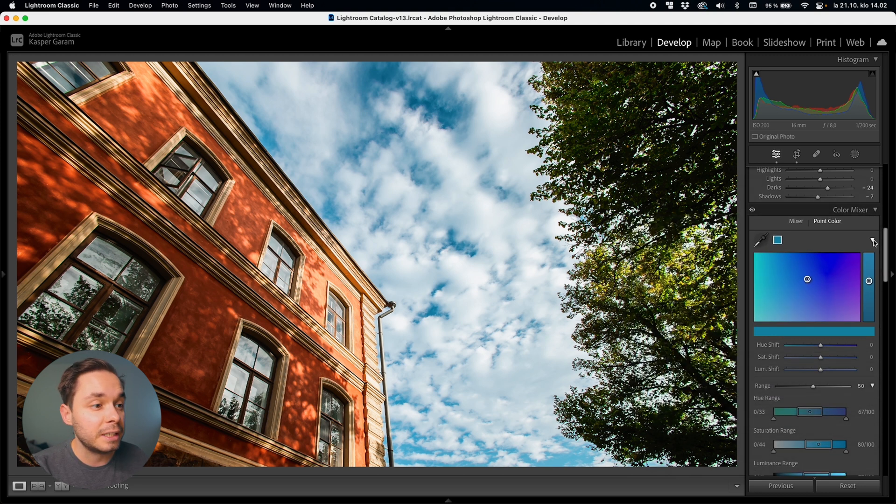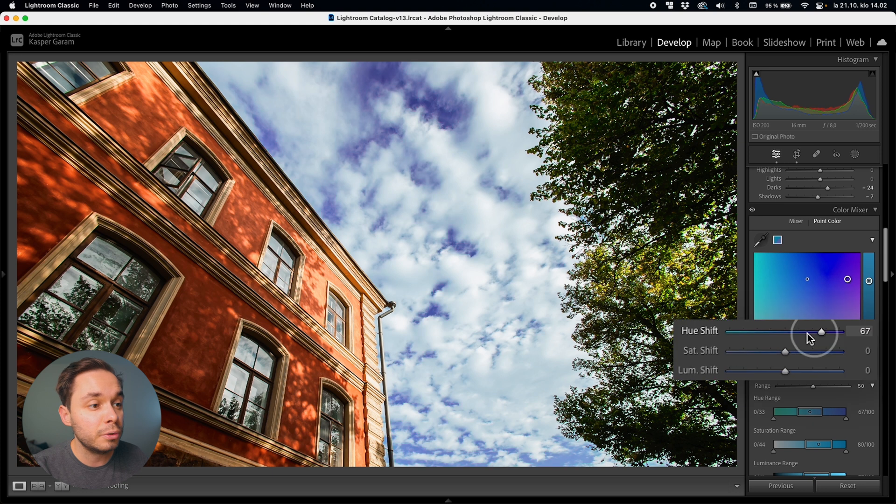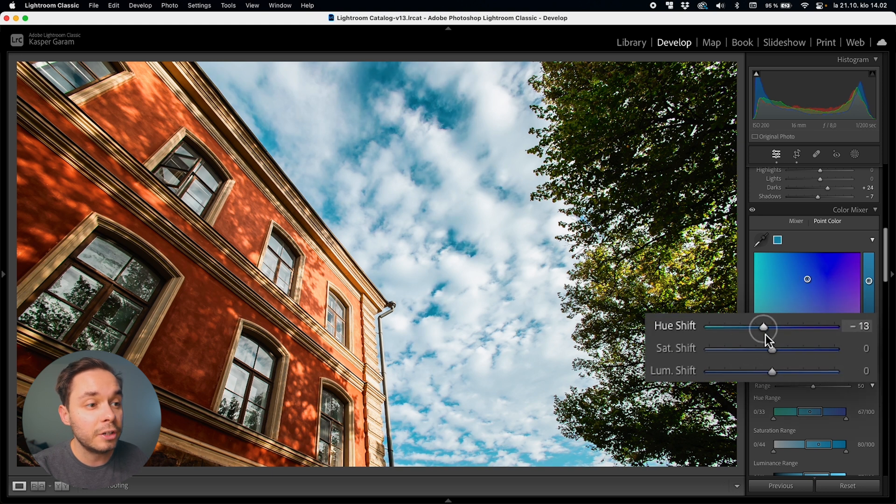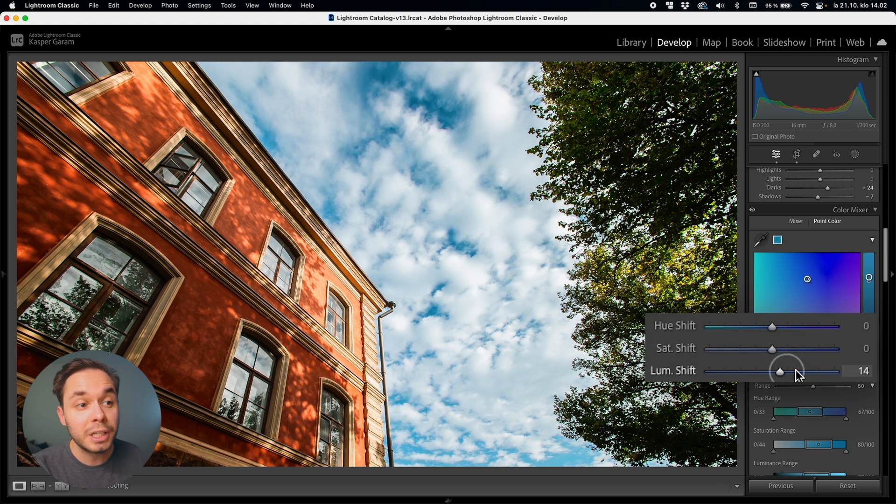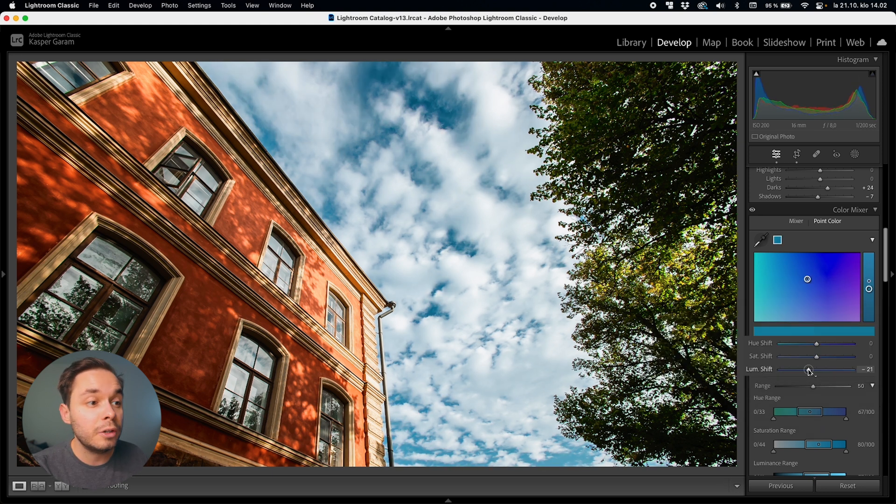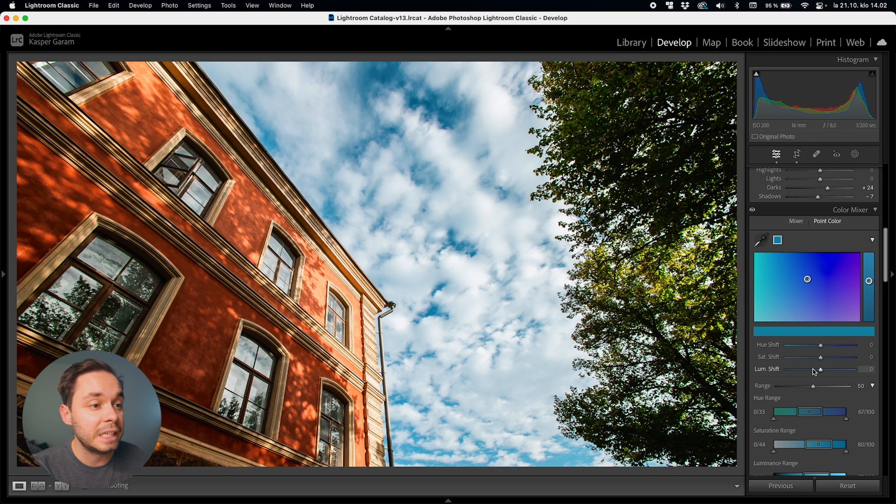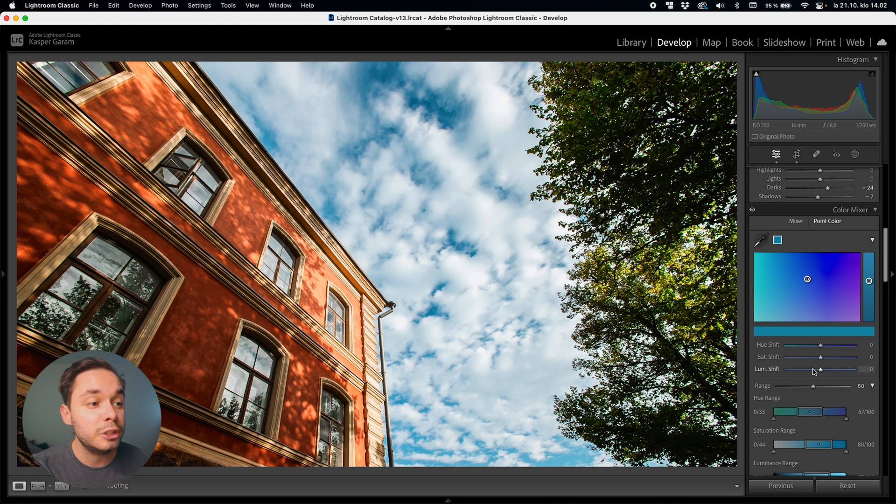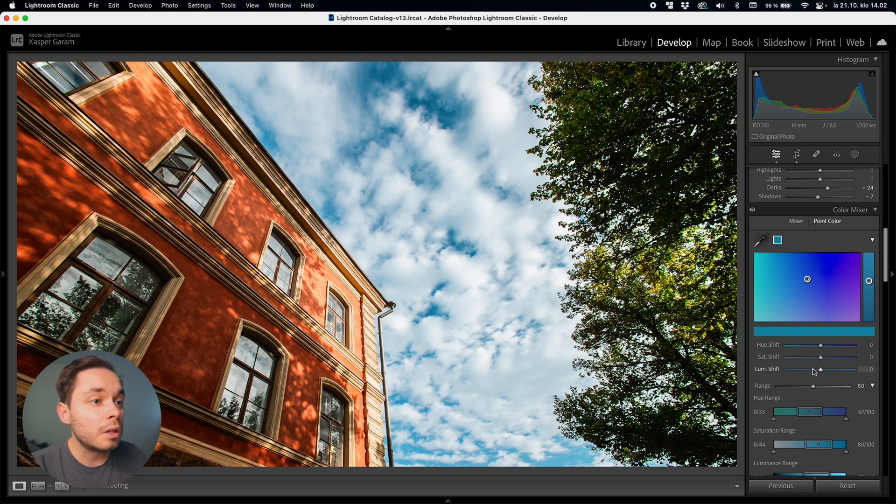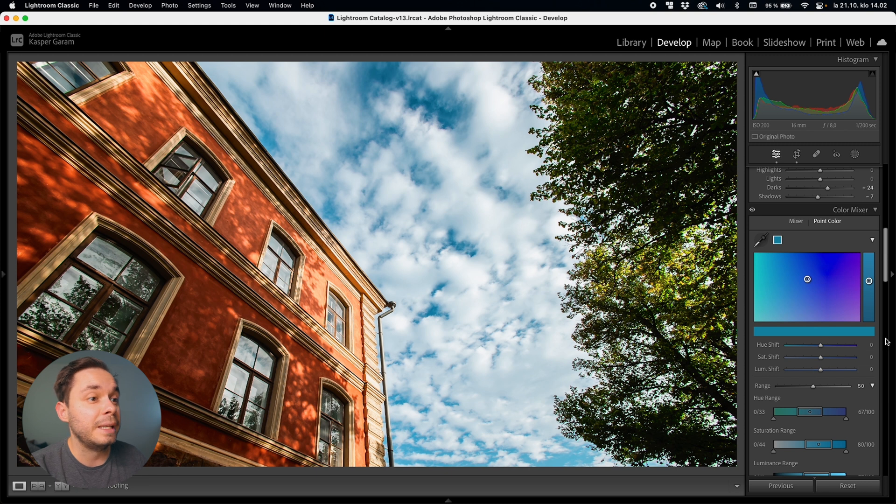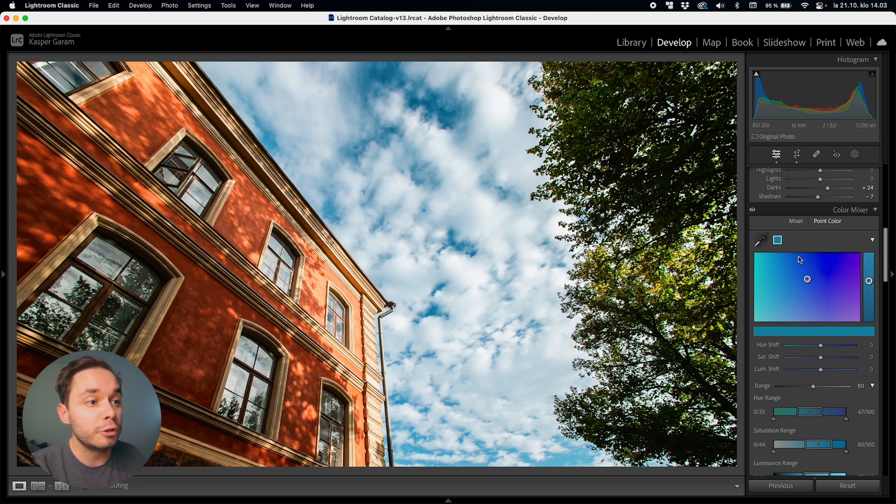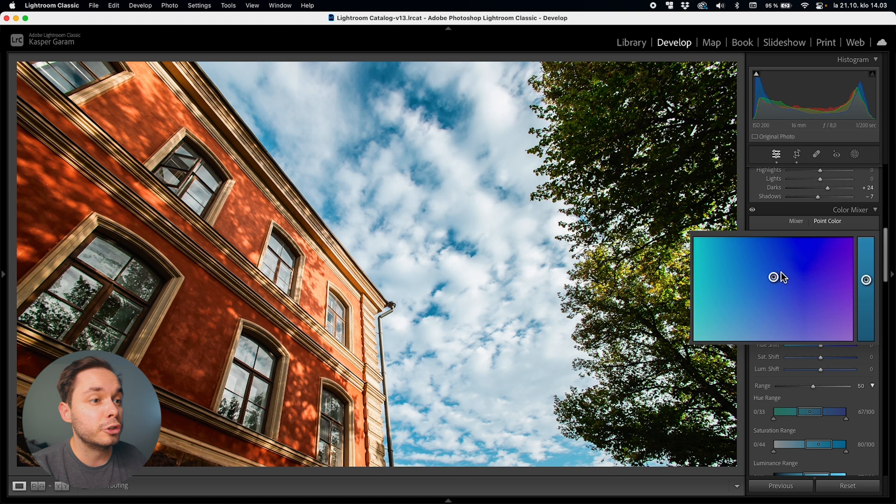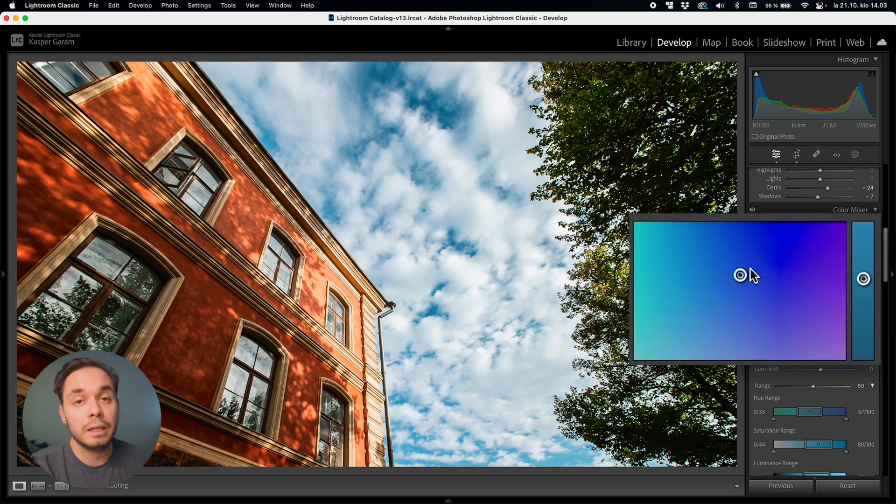Below this box you can see that we actually have all the same hue, saturation, and luminance tweaks to our selected color in here as we used to in the HSL panel so we can do all of the exact same tweaks here in the new point color panel as we could before but now we can actually pick the color we want to tweak from the image itself instead of using the preset colors. You can tweak the color you selected with the sliders here just as you've been able to in the previous versions of Lightroom but you now can also use this big box to tweak the color in kind of a more visual way.